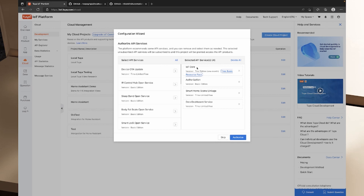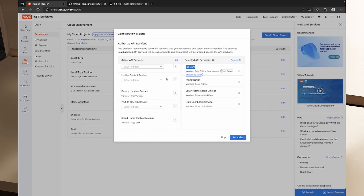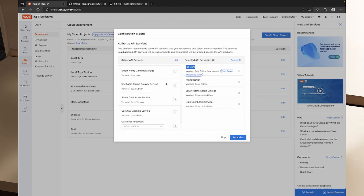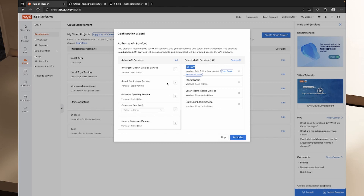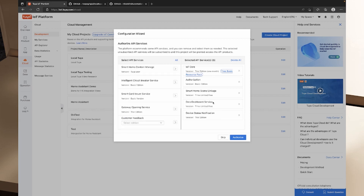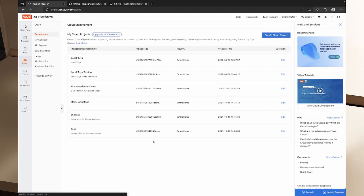Now we need to authorize some API services. The very minimum that we need is already selected — that is the IoT Core — but you can add other things. I think you should probably also be adding in the Device Status Notification. This would be the same setup you'd have if you were setting up the Home Assistant Tuya cloud integration. I've selected those items, I'm going to tap Authorize, and now we've got Local Tuya with our access ID, access secret, and client secret.